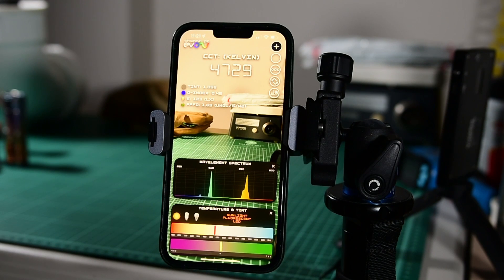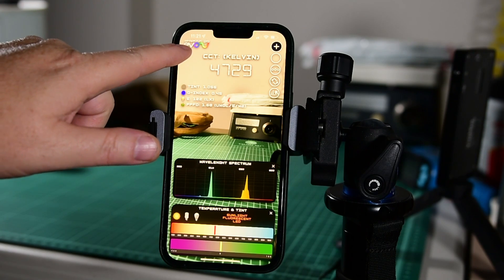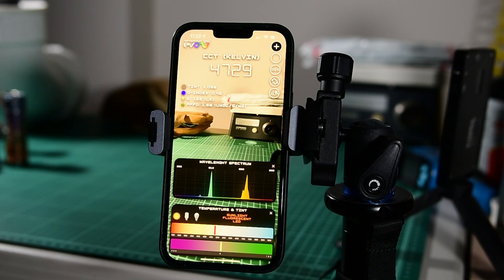Alright guys, this is going to be a quick video on how to use LSP EVO, Light Spectrum Pro EVO.